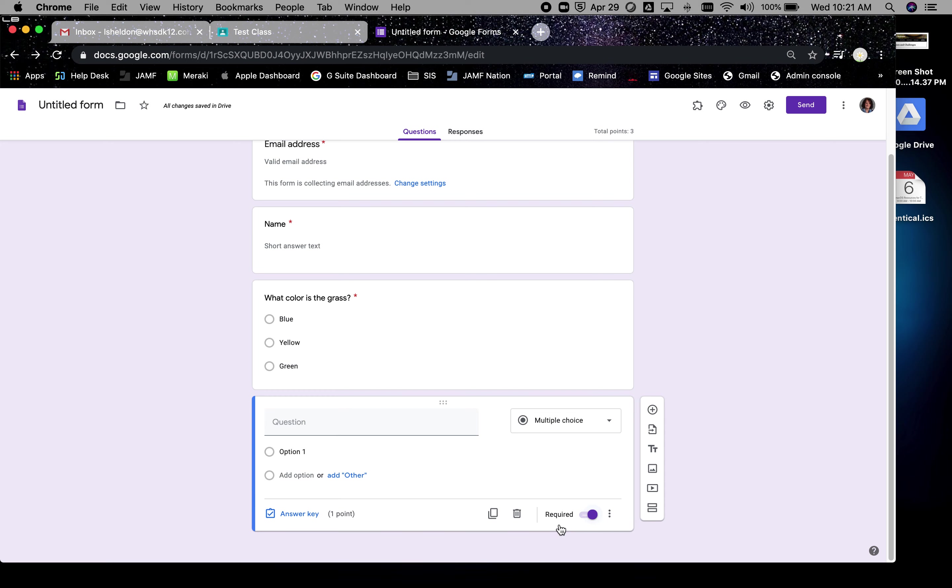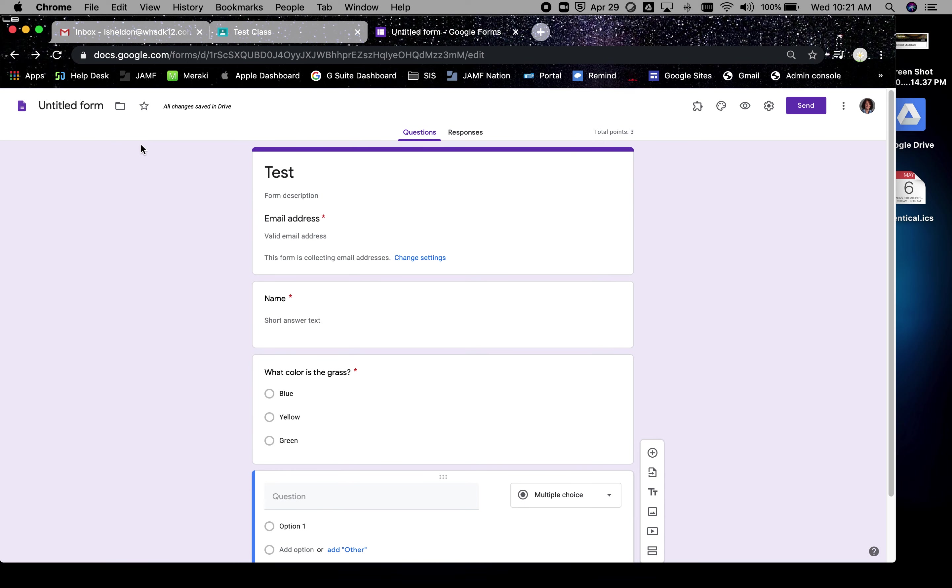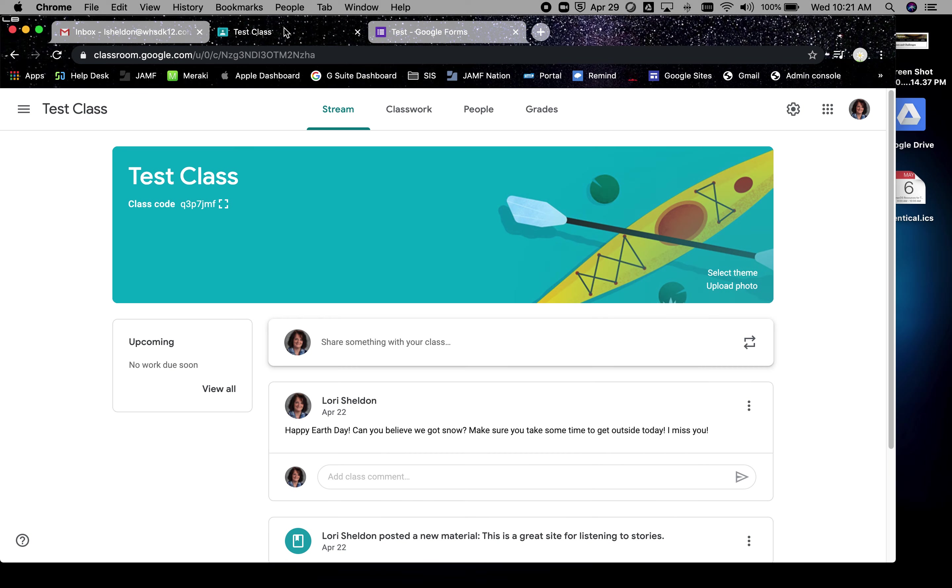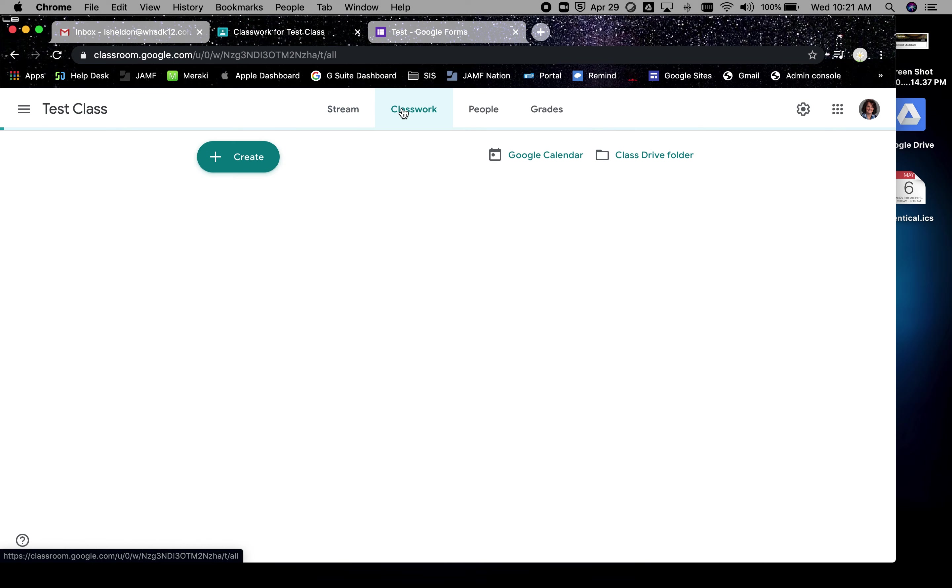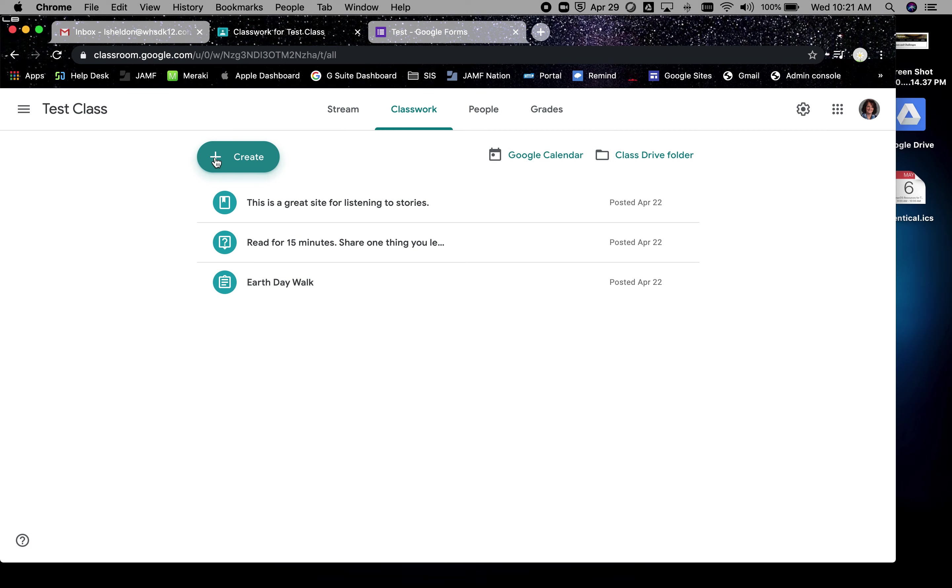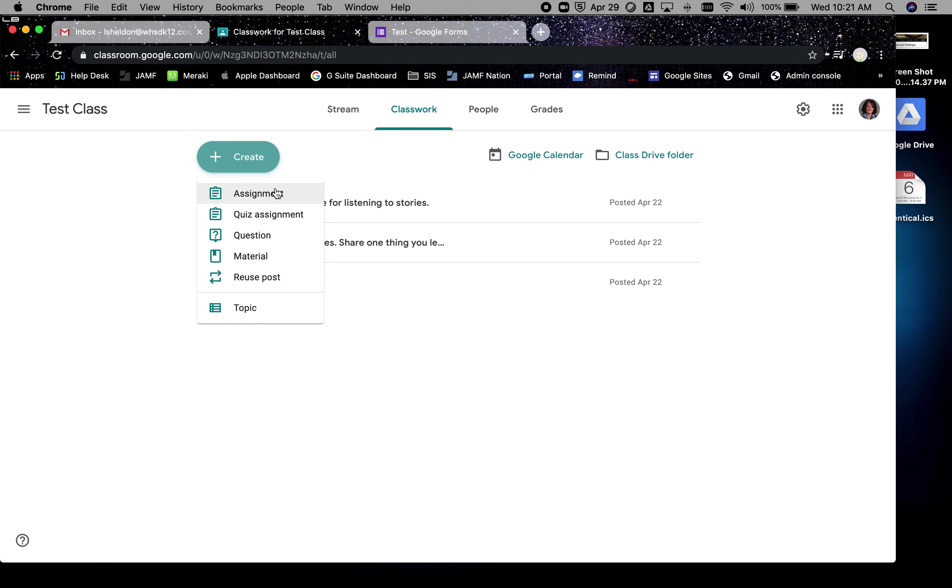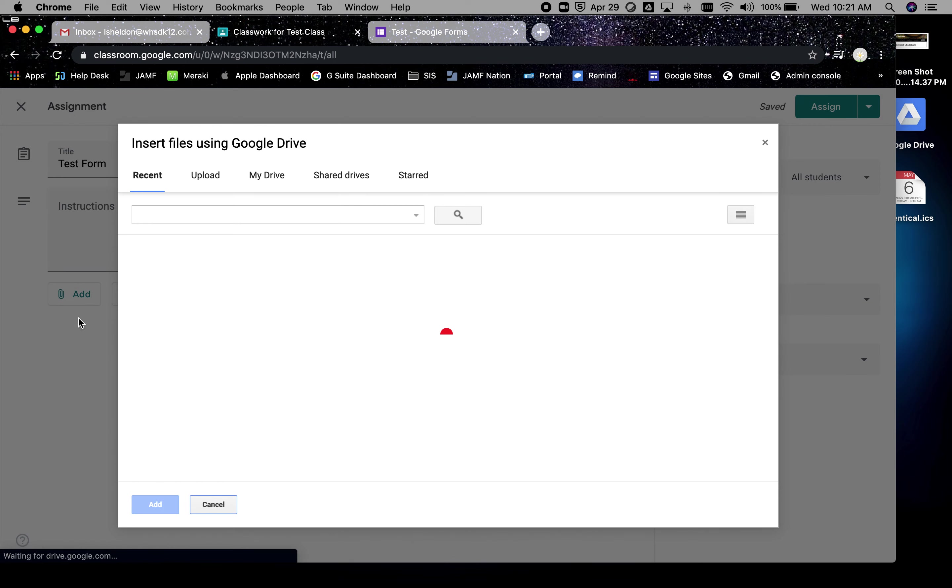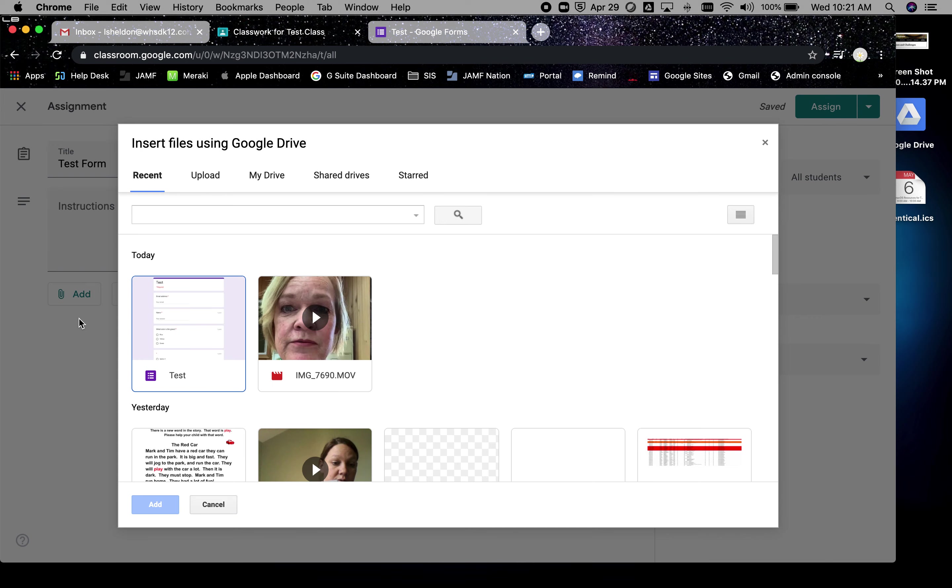I'm going to title my form. Then when I'm done, I can assign it in classroom. Let me do that so that you can see what this looks like. So under class work you can create a quiz assignment. I just tend to go simple, make an assignment. I'm going to add from Google Drive and I'm going to add that form.